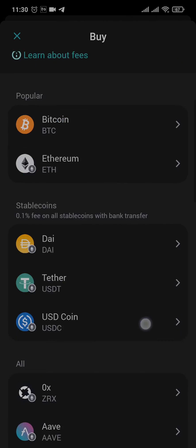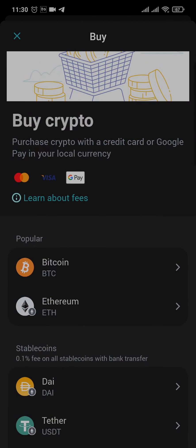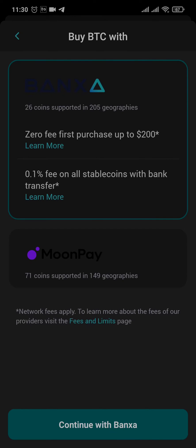Now tap on the Bitcoin option at the top. Zyngo is not a cryptocurrency exchange, so it needs third-party service providers to purchase Bitcoin. Choose any third-party service provider that you prefer.